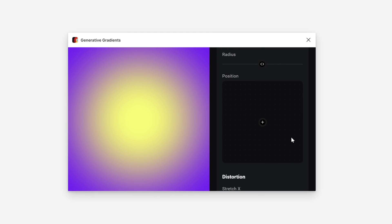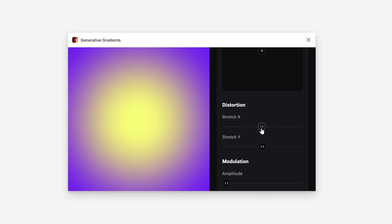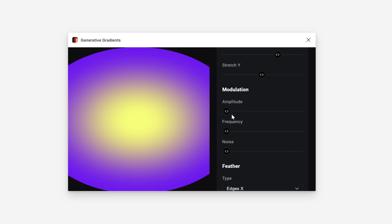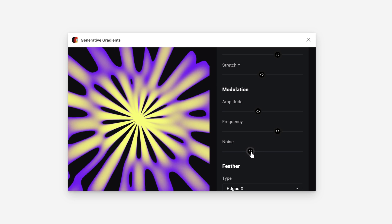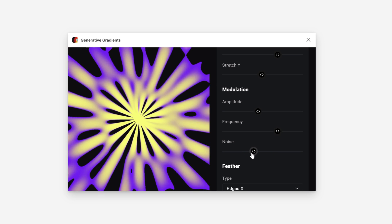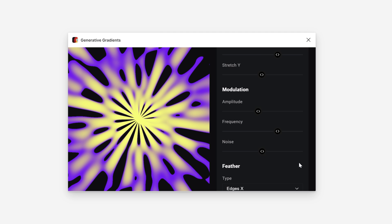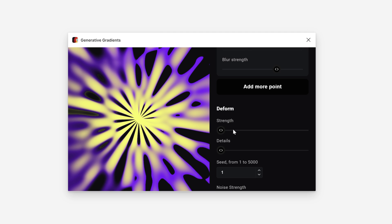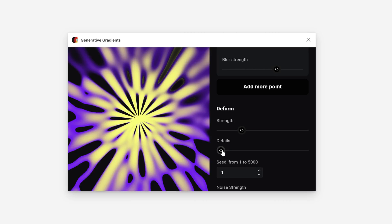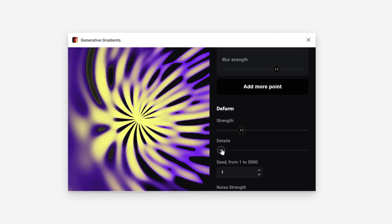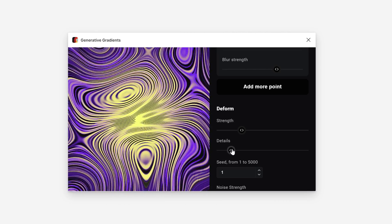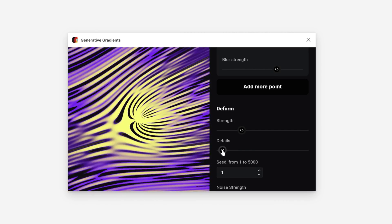What is this? Points. You can position it wherever you want. Strength, and here we have the Stretch, Modulation. Frequency doesn't do anything. And Noise. Wow, check this out! I didn't know about this. Let's go on. Deform Strength. So yeah, it's going to rotate and look at that, it's going to create some even crazier stuff.